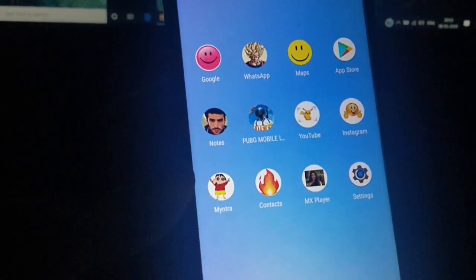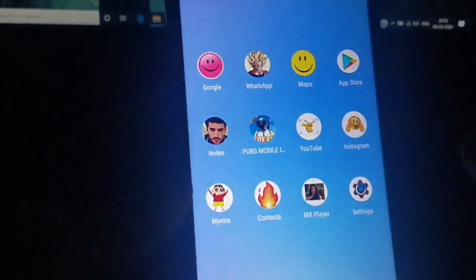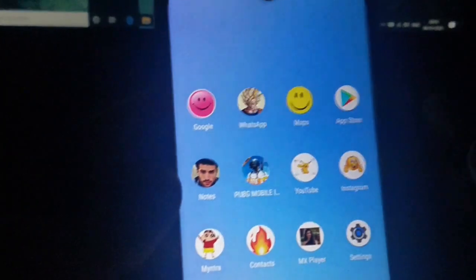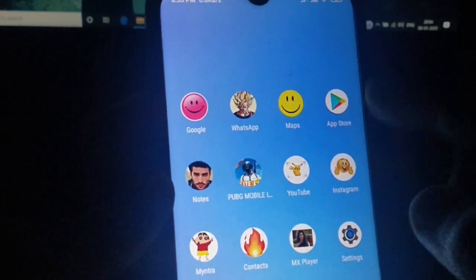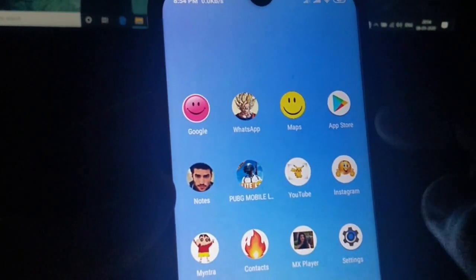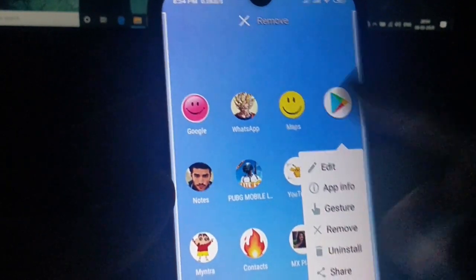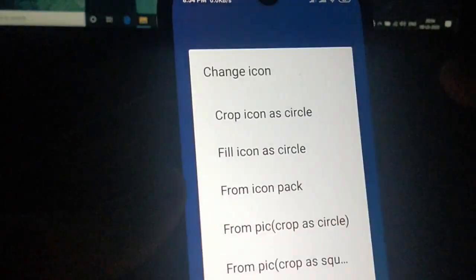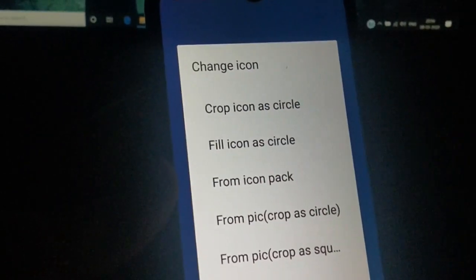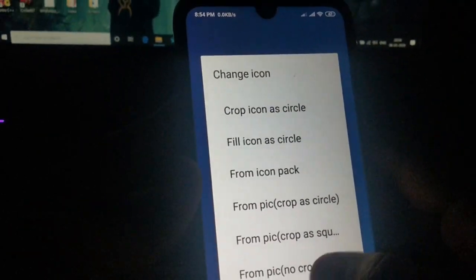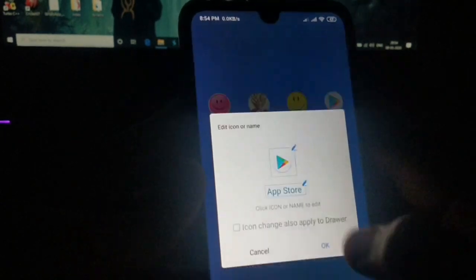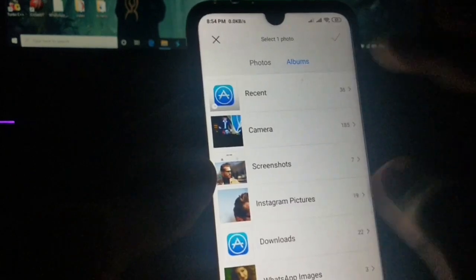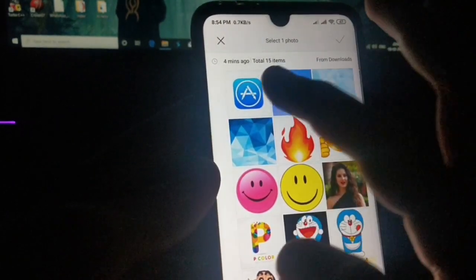Now let me show you how you can change the app icons. I'm gonna select this Play Store icon. Hold on it, click on edit, then click on the icon, and click on the option to pick and crop. Click on that and select the gallery.